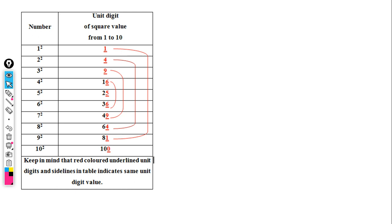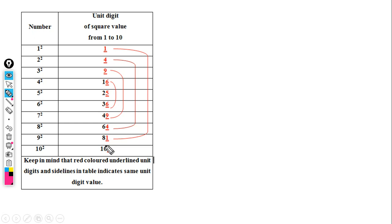Hi friends, today I'm going to show the shortcut for finding square roots. We need to remember up to 10 squares: 1² is 1, 2² is 4, 3² is 9, and so on. Notice the unit digits: 1 and 9 give unit digit 1; 2 and 8 give 4; 3 and 7 give 9; 4 and 6 give 6; 5 gives 5; 10 gives 0. For better practice, remember squares up to 25.